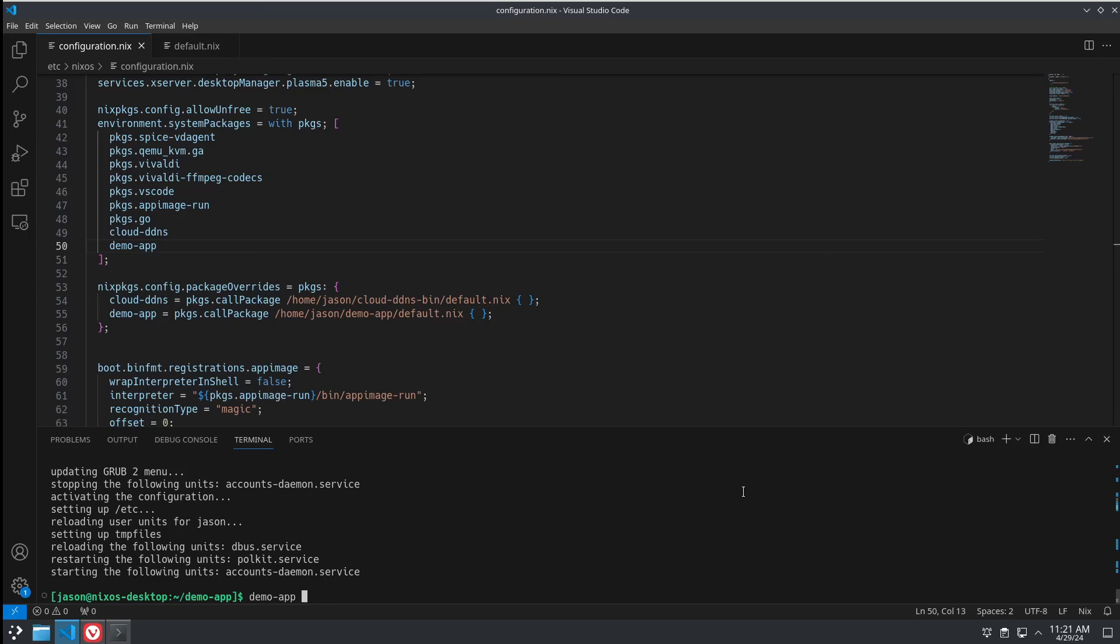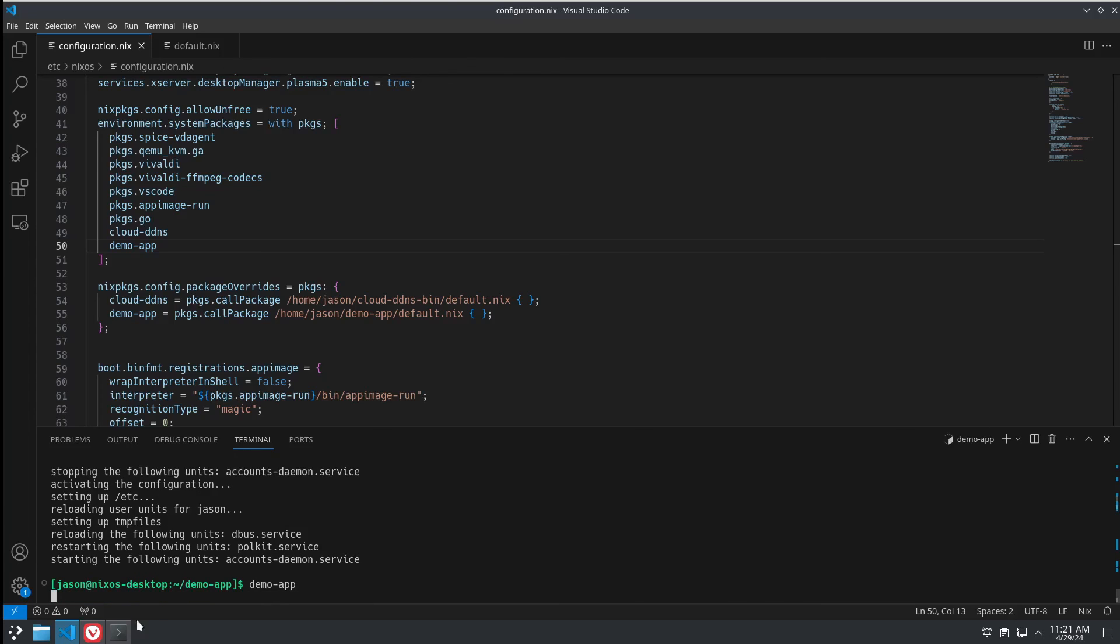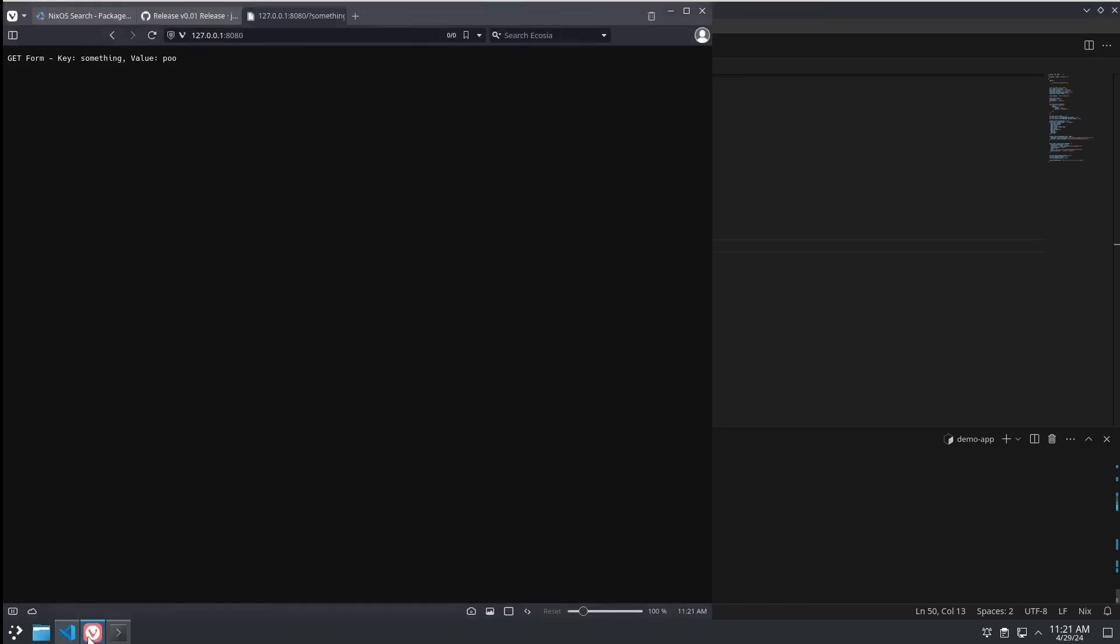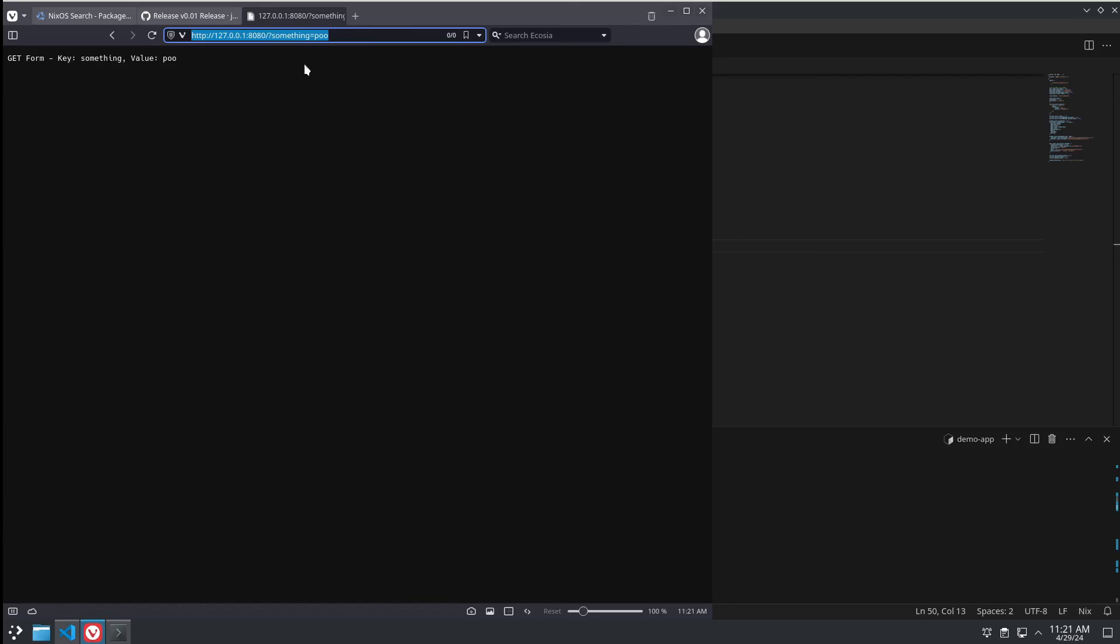So, let's run demo app. There we go. It's just echoing back what we put in. Something equals Poop.